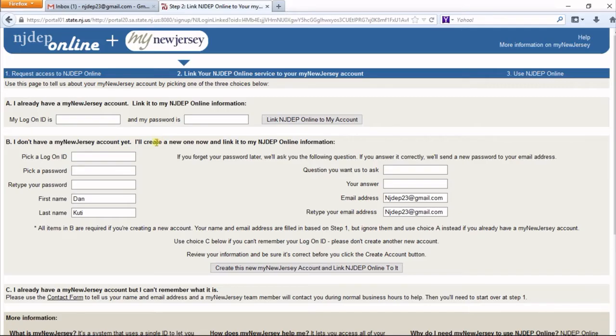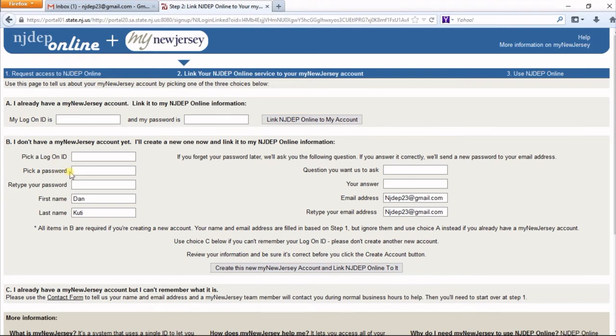If you do not have a My New Jersey account, use Section B. Pick a logon ID and password, then select a security question and answer. I'll go ahead and fill that out now.